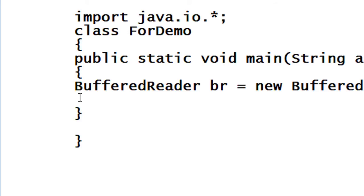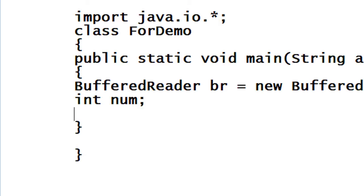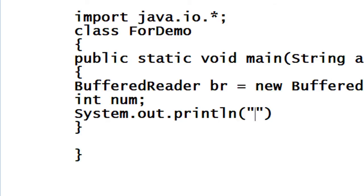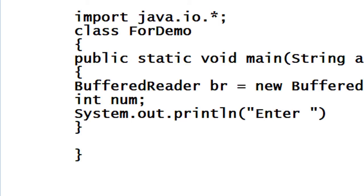So here I just declare an integer variable called num and I ask the user to enter a number using keyboard. Enter any number.